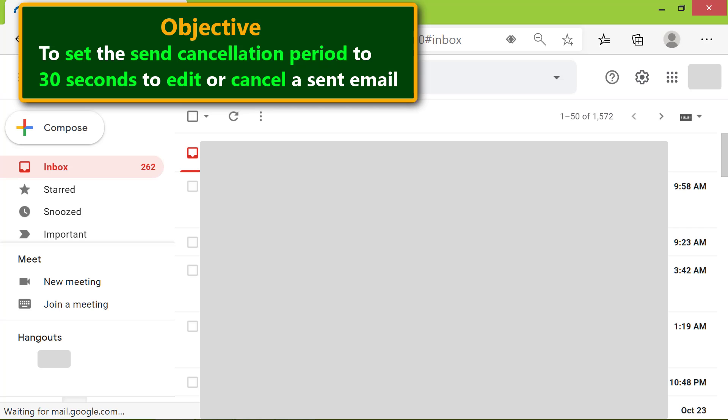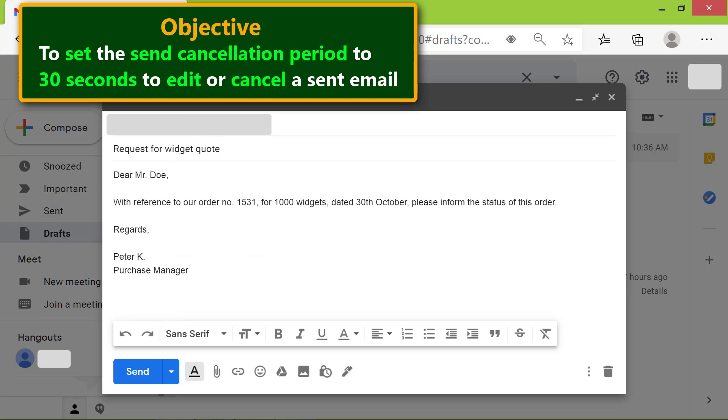Compose a message. Here's a sample message. Click Send.